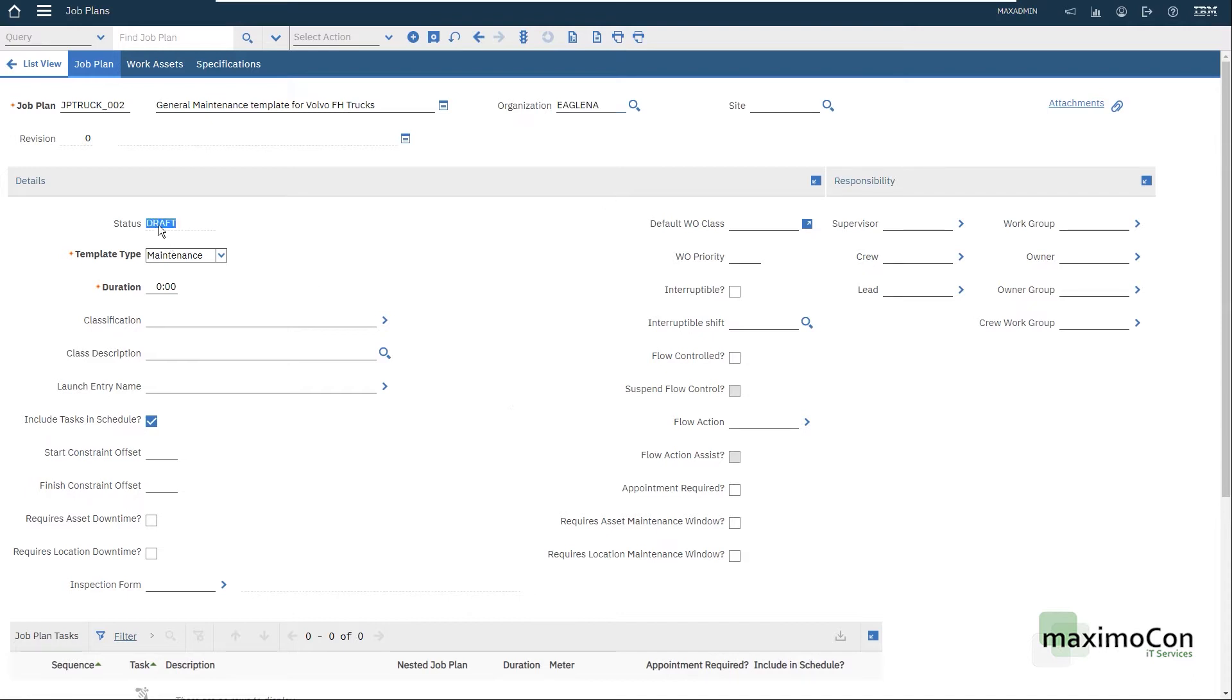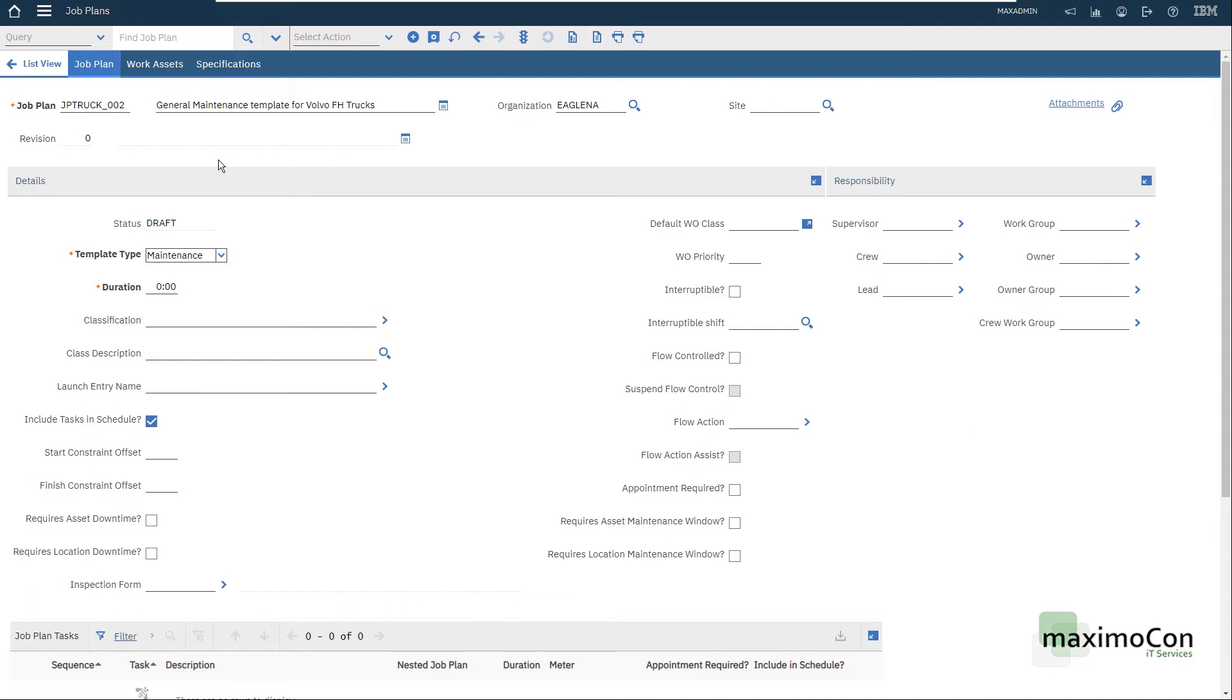My status is draft but before that I need to talk to you about revisions. This is a record that is subject to revision. Therefore when I create my job plan the revision is zero which is my initial revision and when I save and activate it this will be the official job plan to be used in work orders.